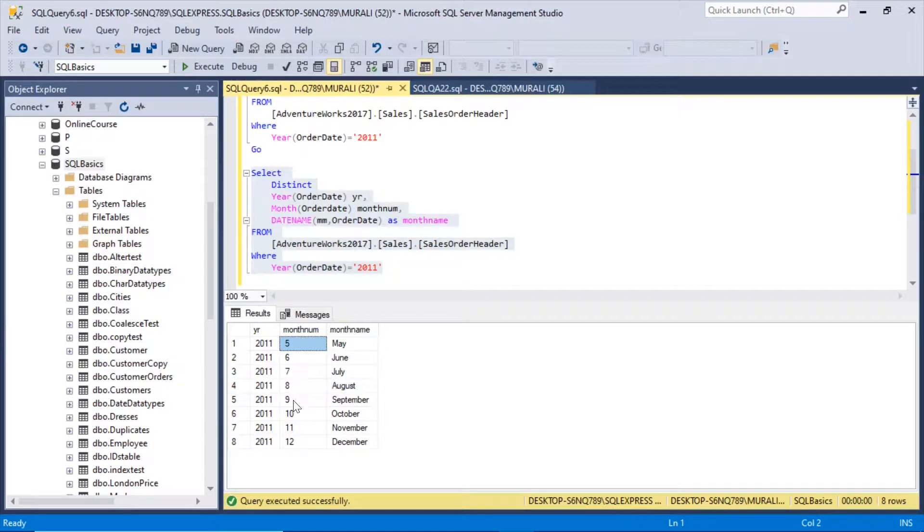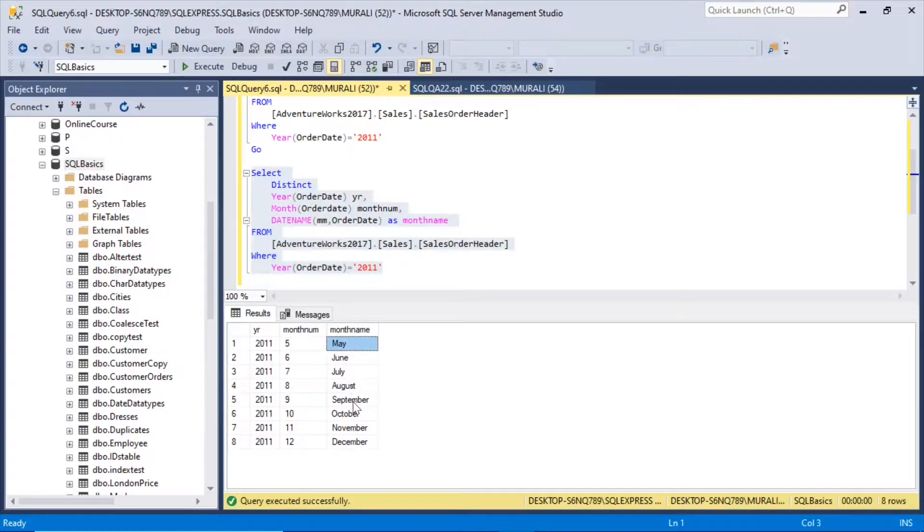So if I add the monthNum, then I will get in the order of the monthNum, that is 5, 6, 7, 8, 9, 10, 11, 12. So we got this May, June, July, August, September, October, November, December.